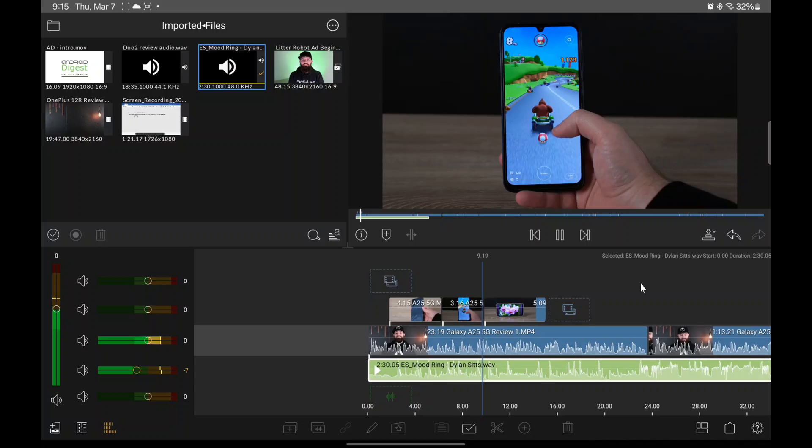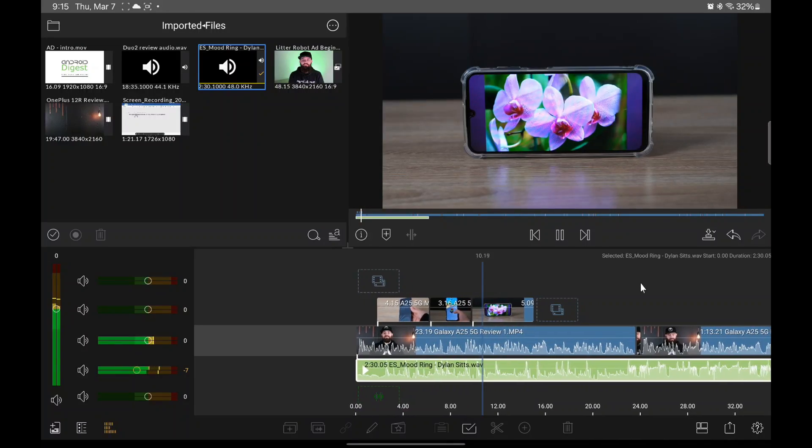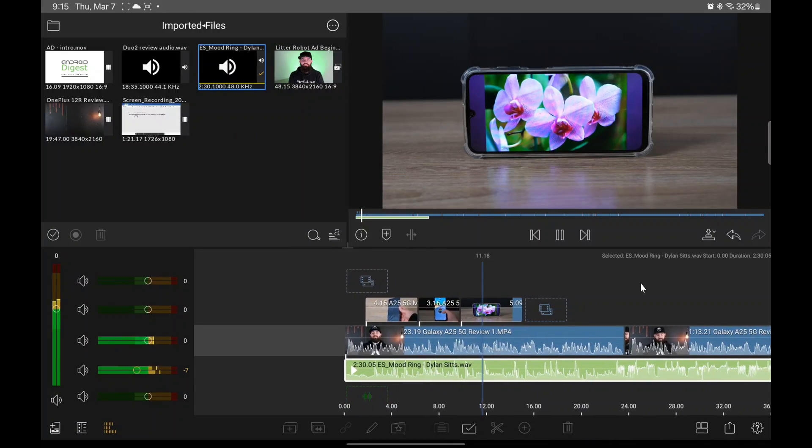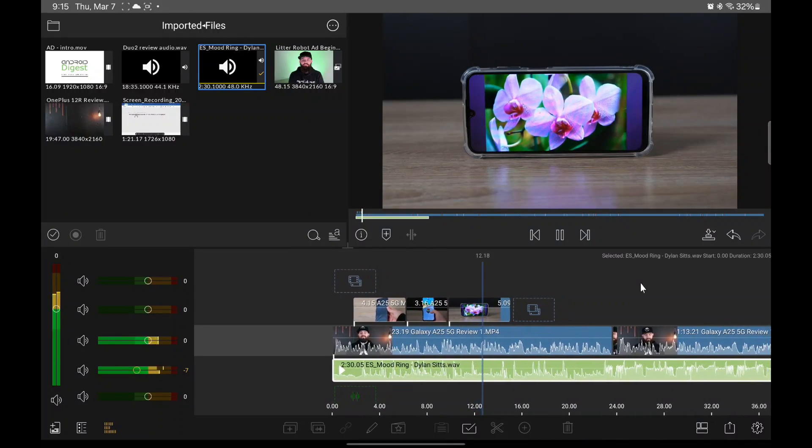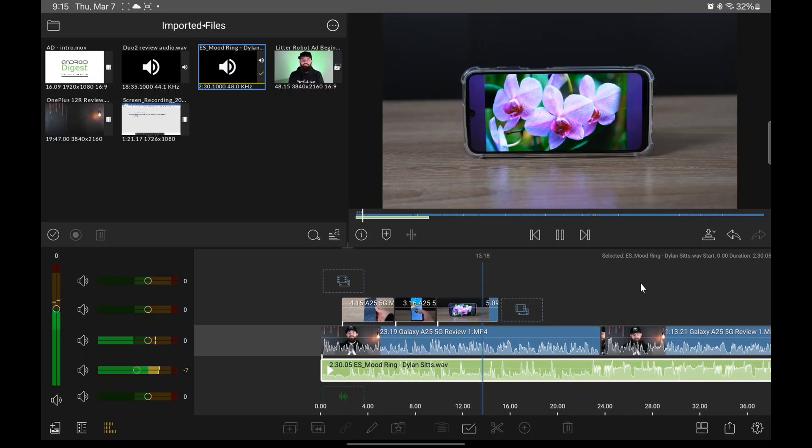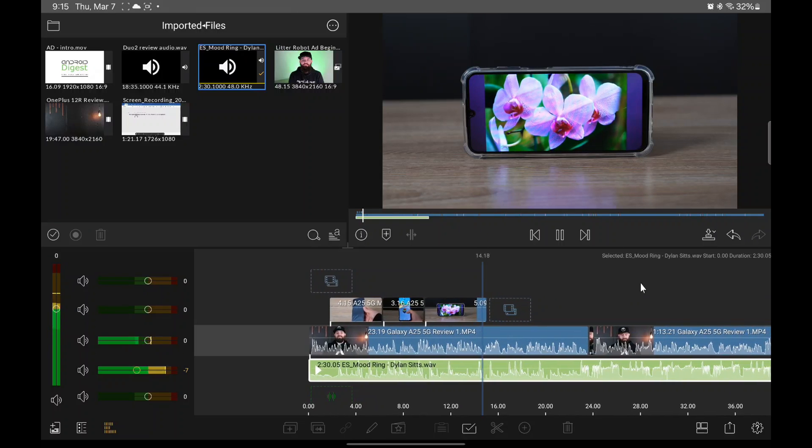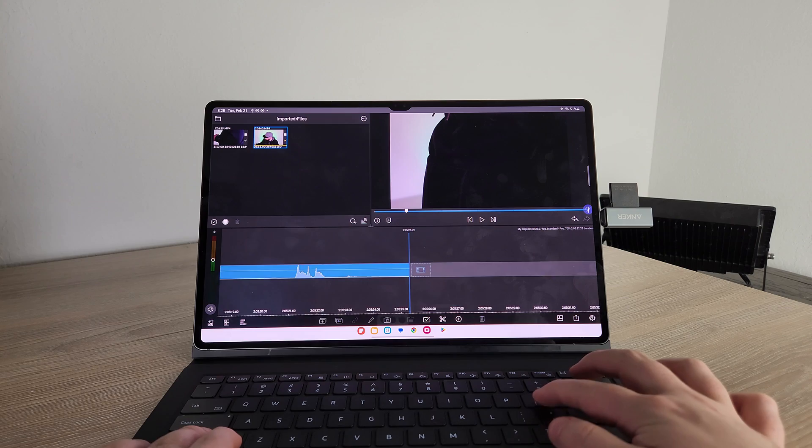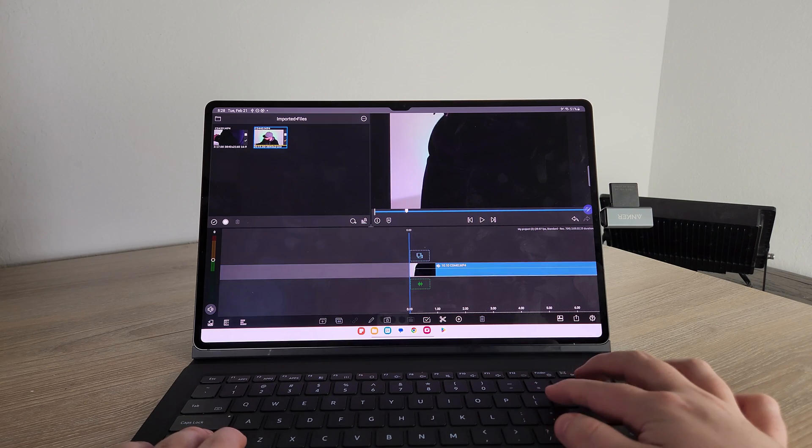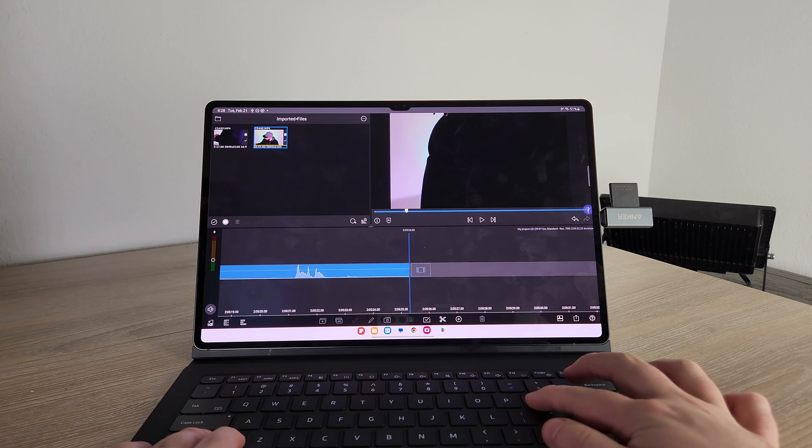But LumaFusion on the other hand, it has several video tracks that you could add, you could add different audio tracks, it could also use keyboard shortcuts. So if you do have a Bluetooth keyboard, or even the book cover keyboard for your tablet, it's really nice that you could use those keyboard shortcuts.